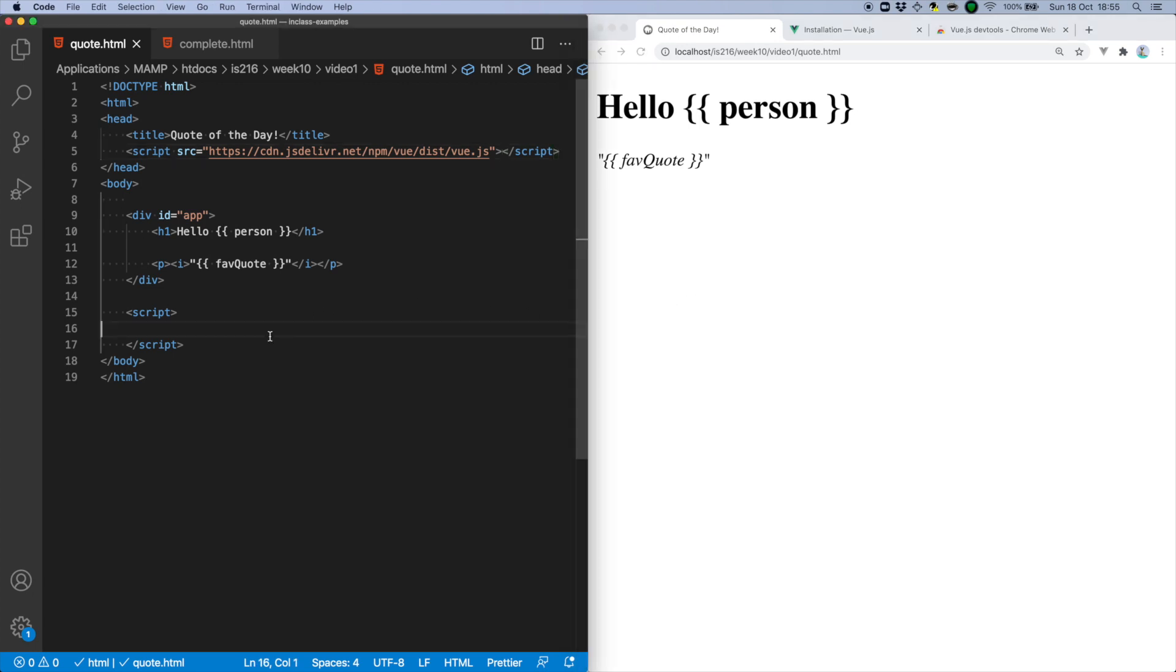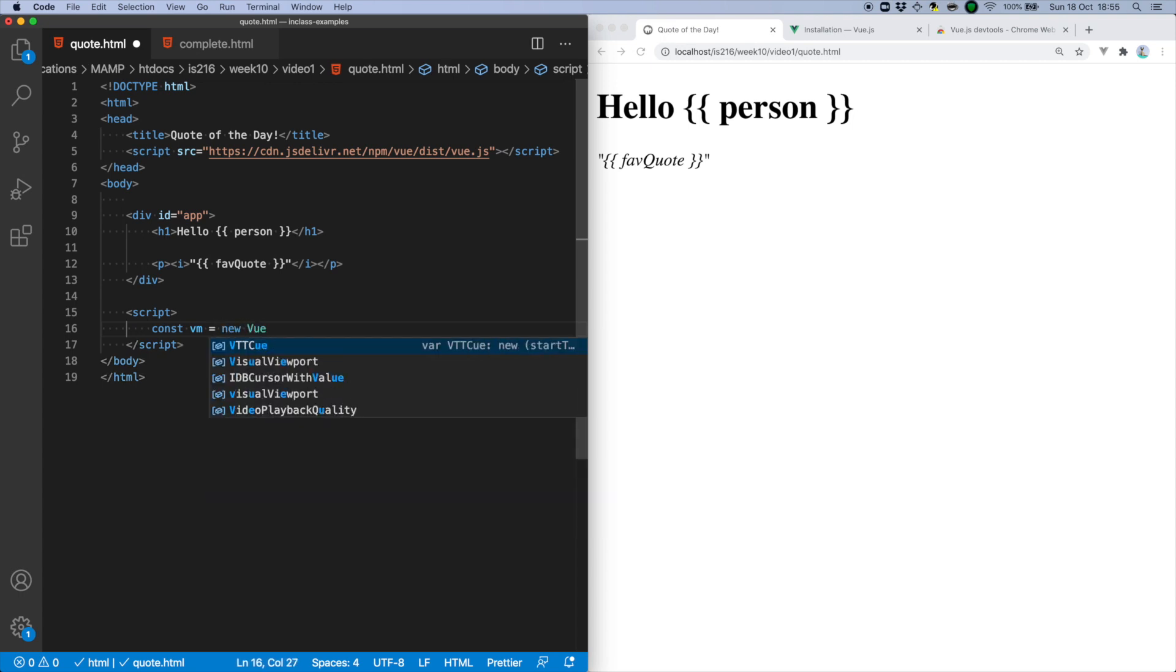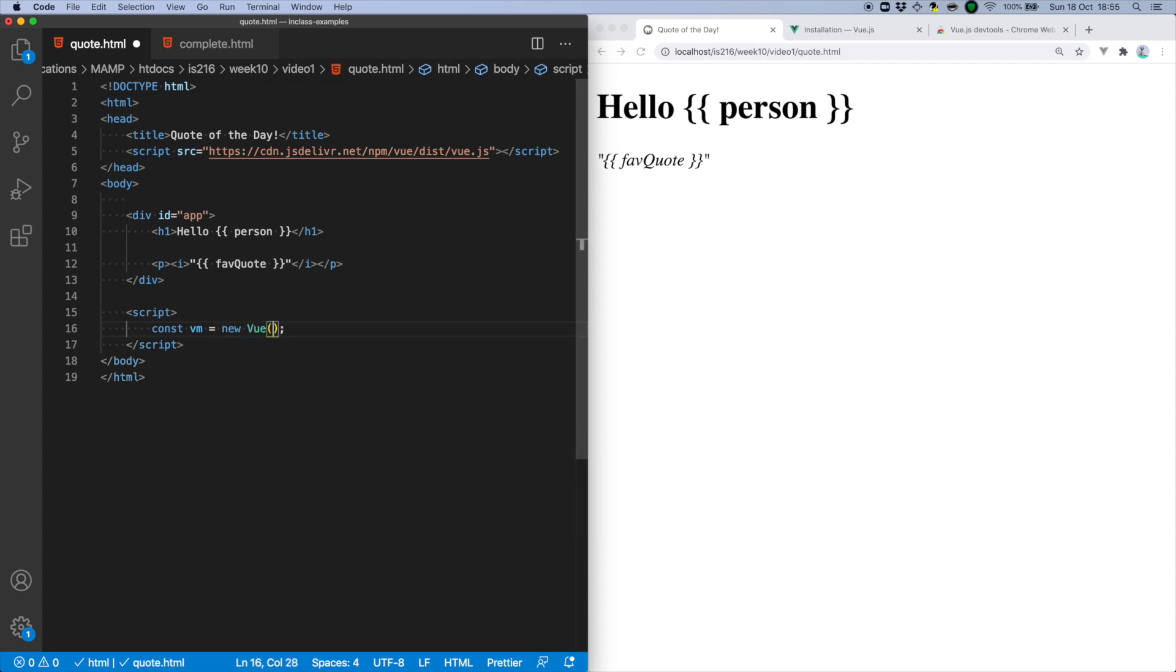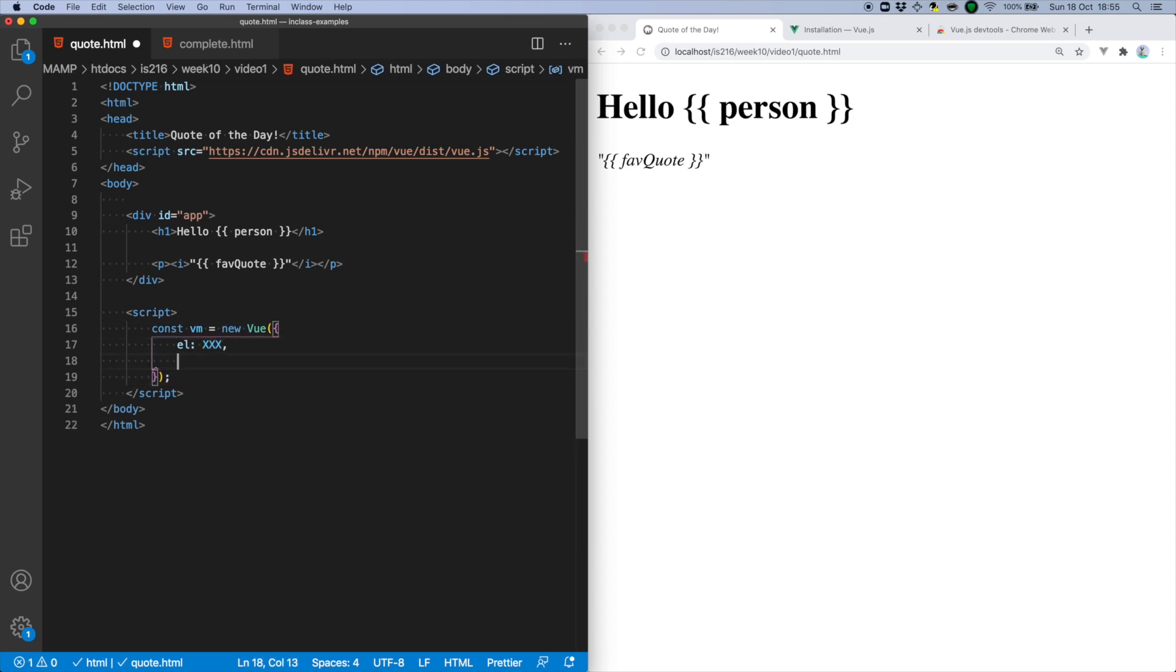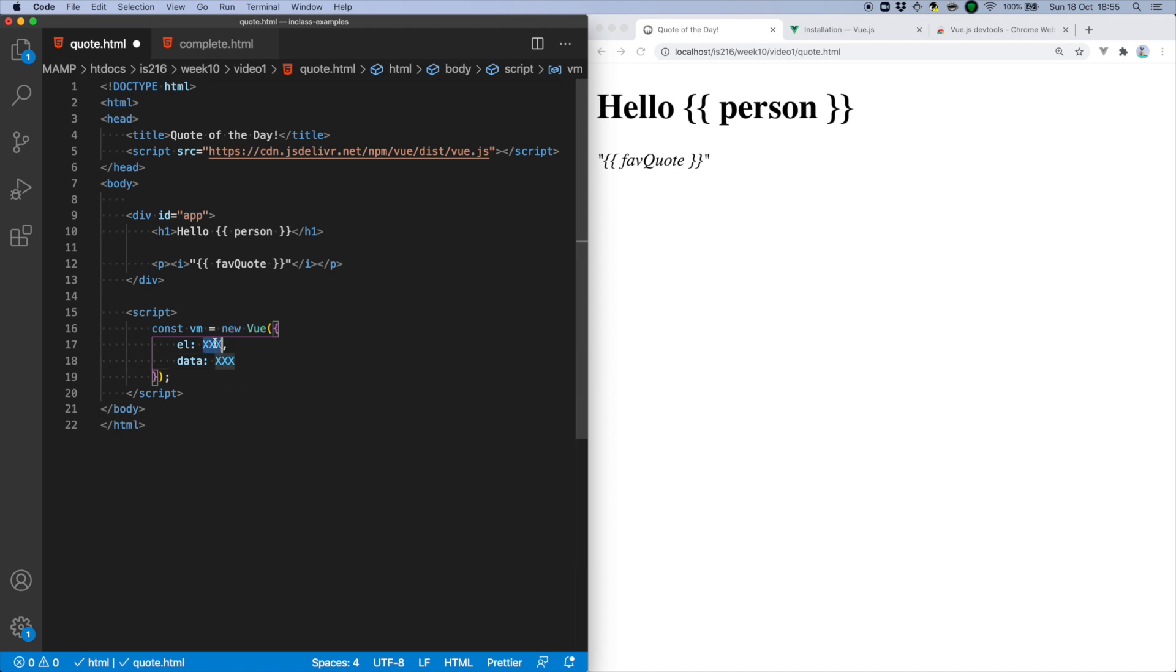With the Vue framework included, we can go ahead and create our Vue instance. We do so by declaring a new Vue object, which I'm storing in this variable called VM, standing for Vue model. Inside this instance, we identify the block of code that we want to mount, which is this template we identified using the ID app.